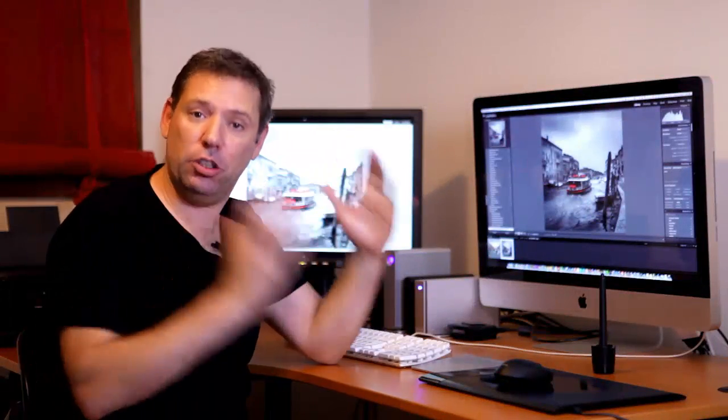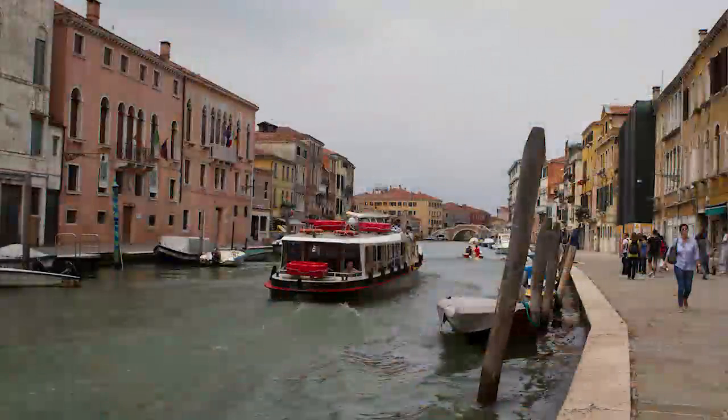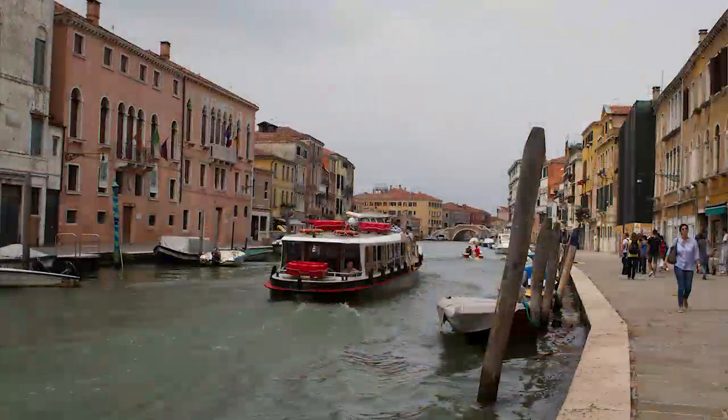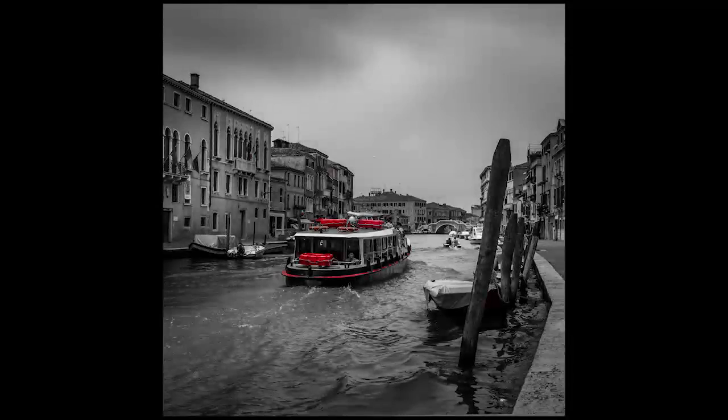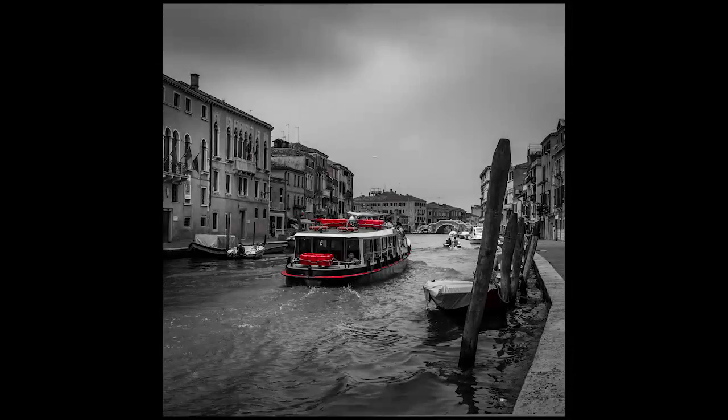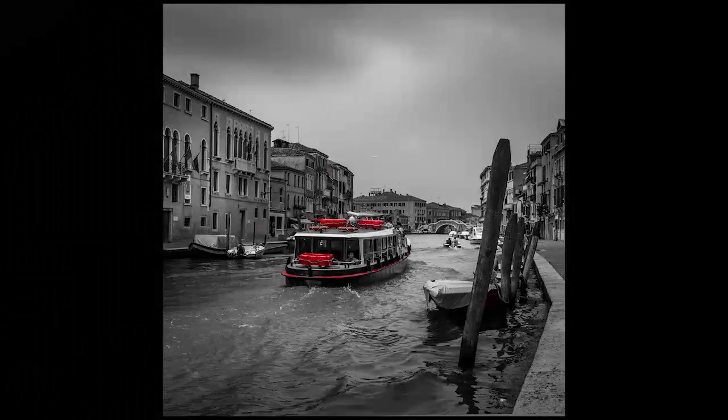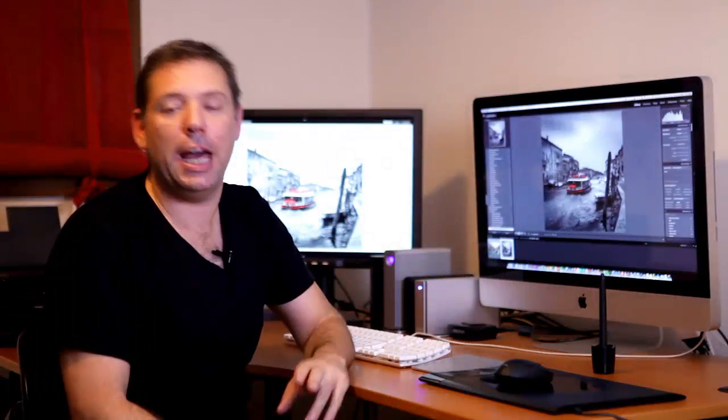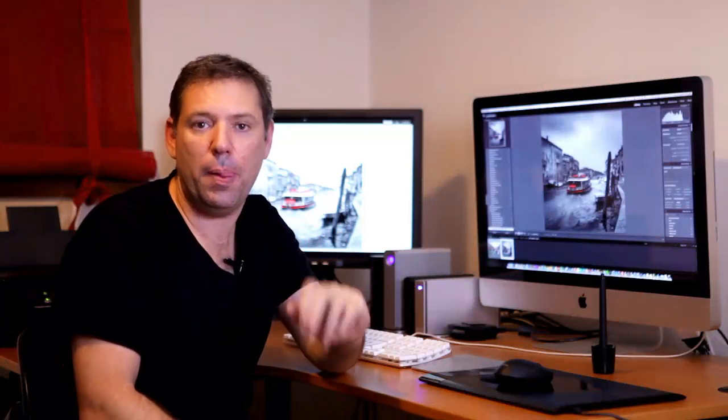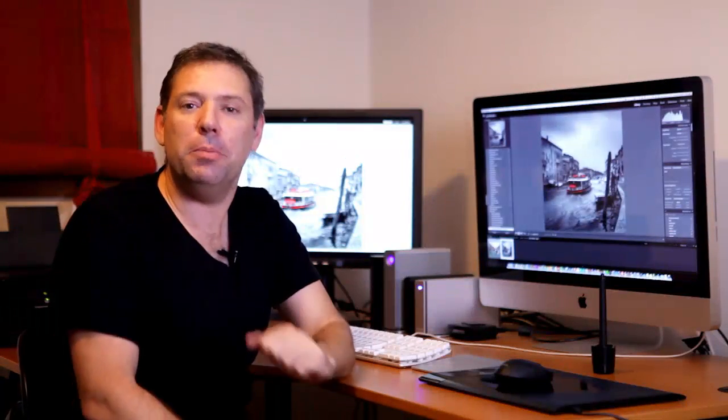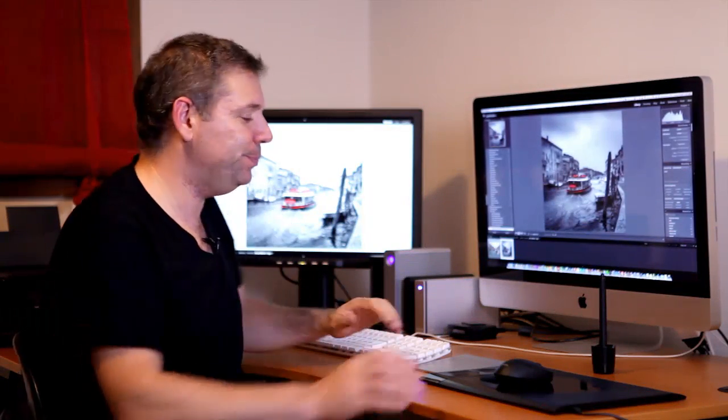Basically, we're going to take this photo, turn it into a black and white, except a few colors like the reds, as you can see here. And we do this only in Lightroom and actually we'll show you two ways to do this. So let's get started and let me show you how we can do this in Lightroom.